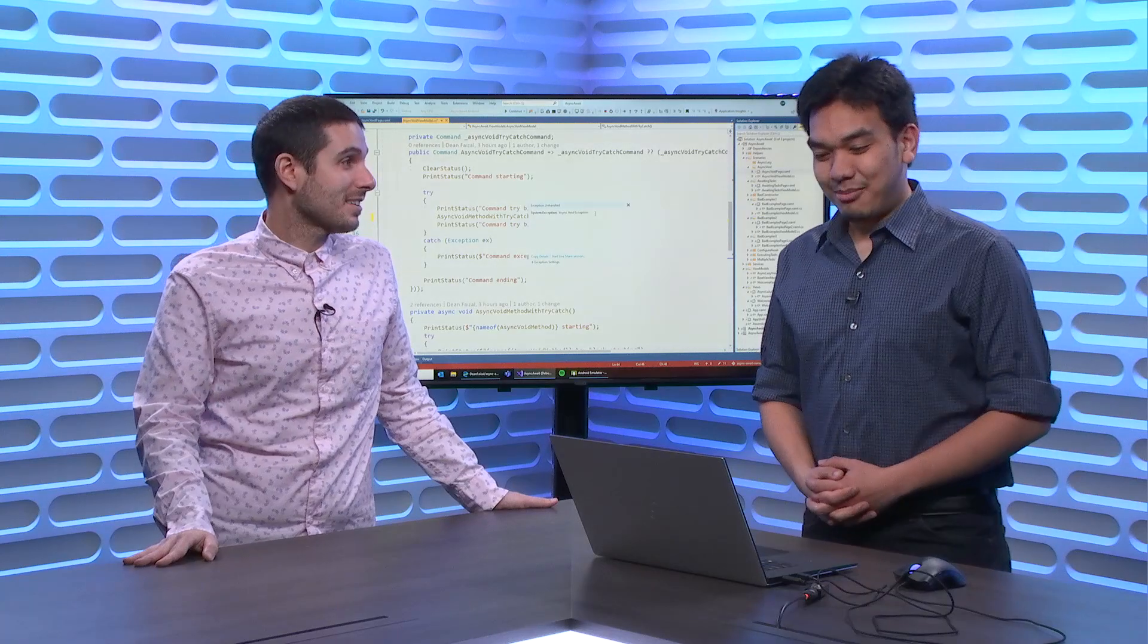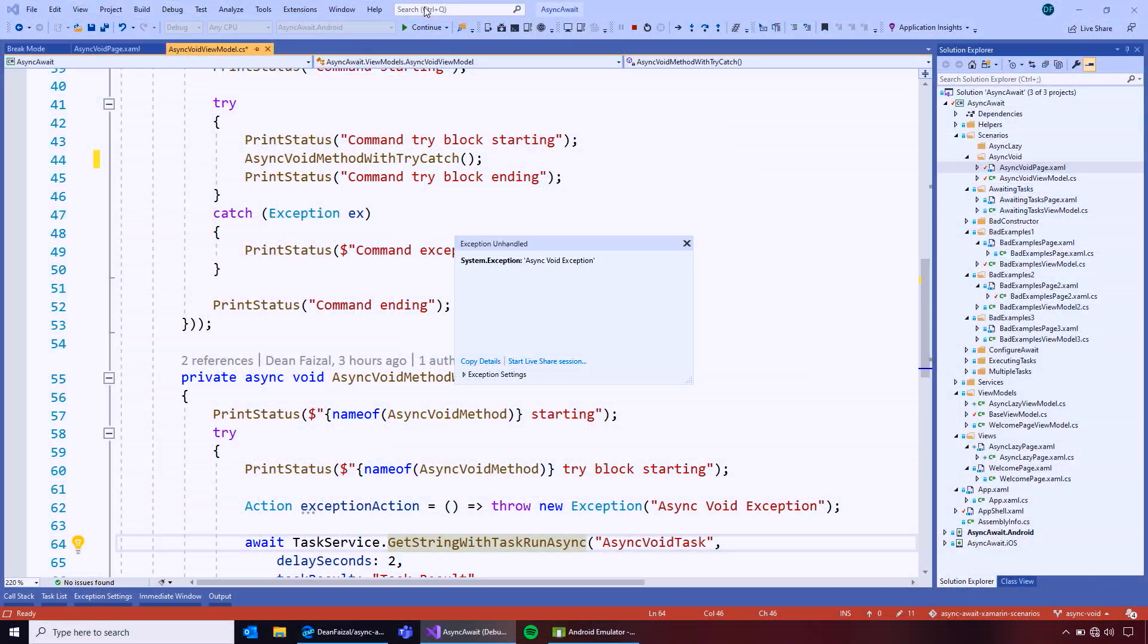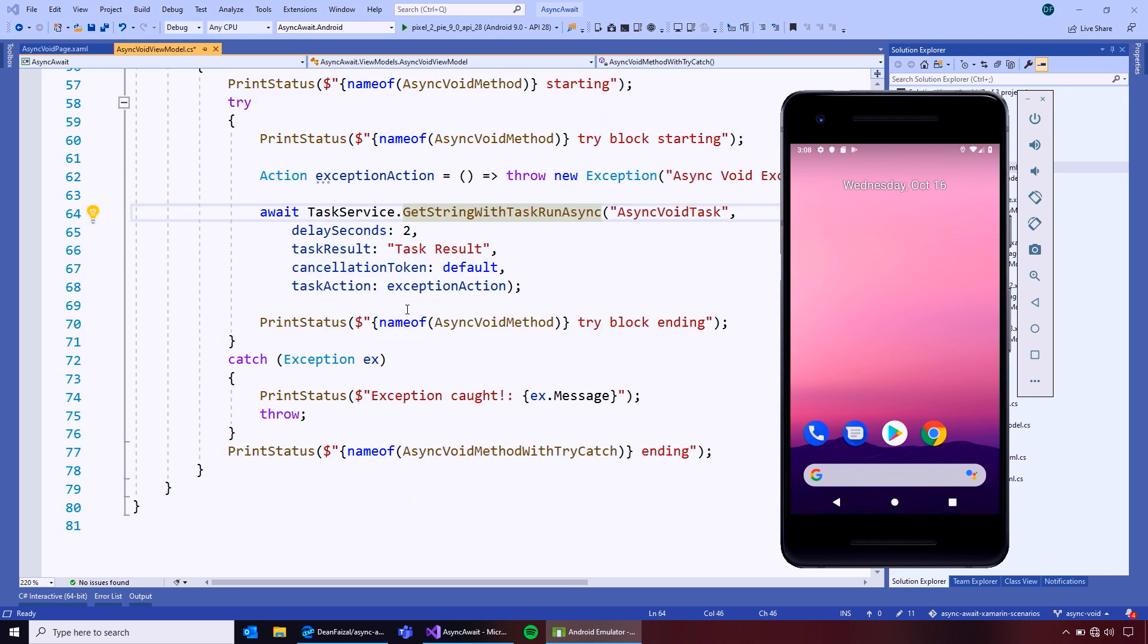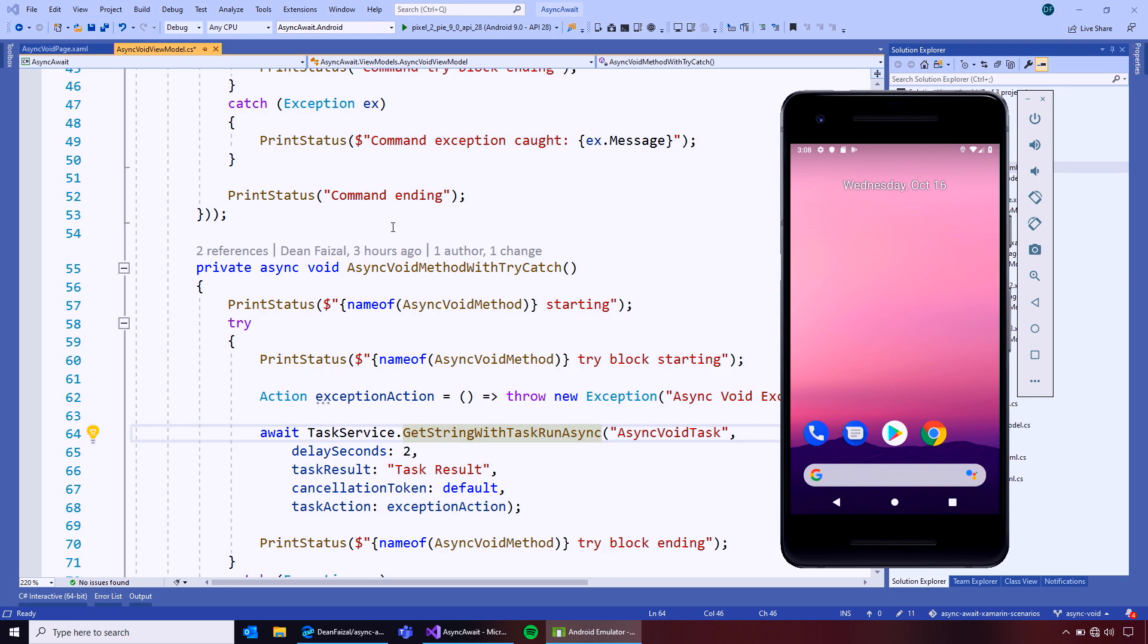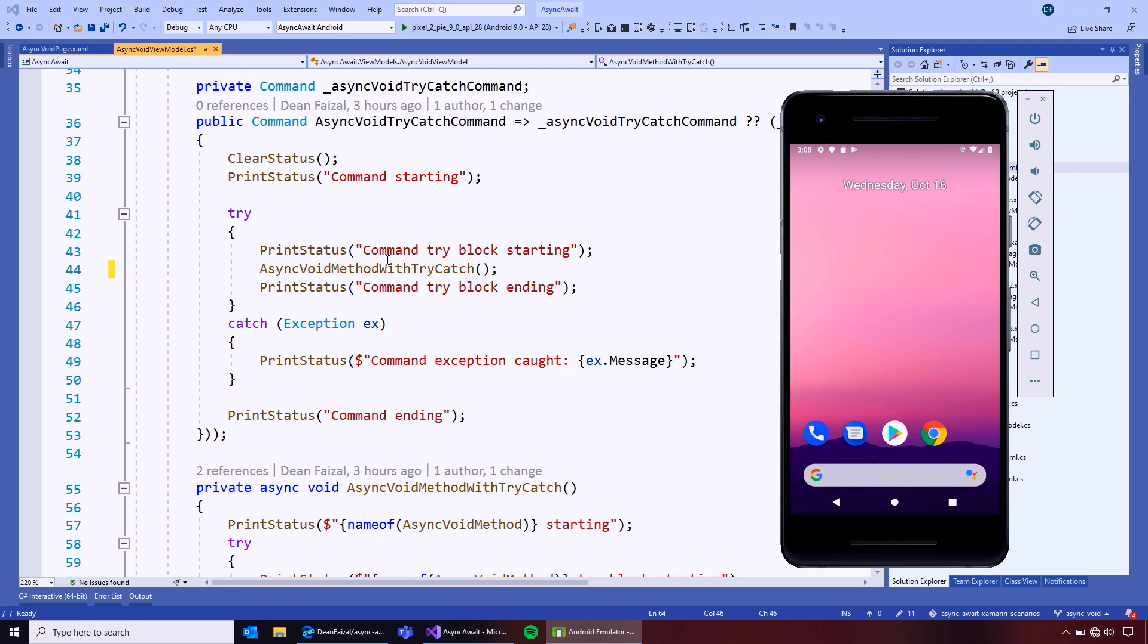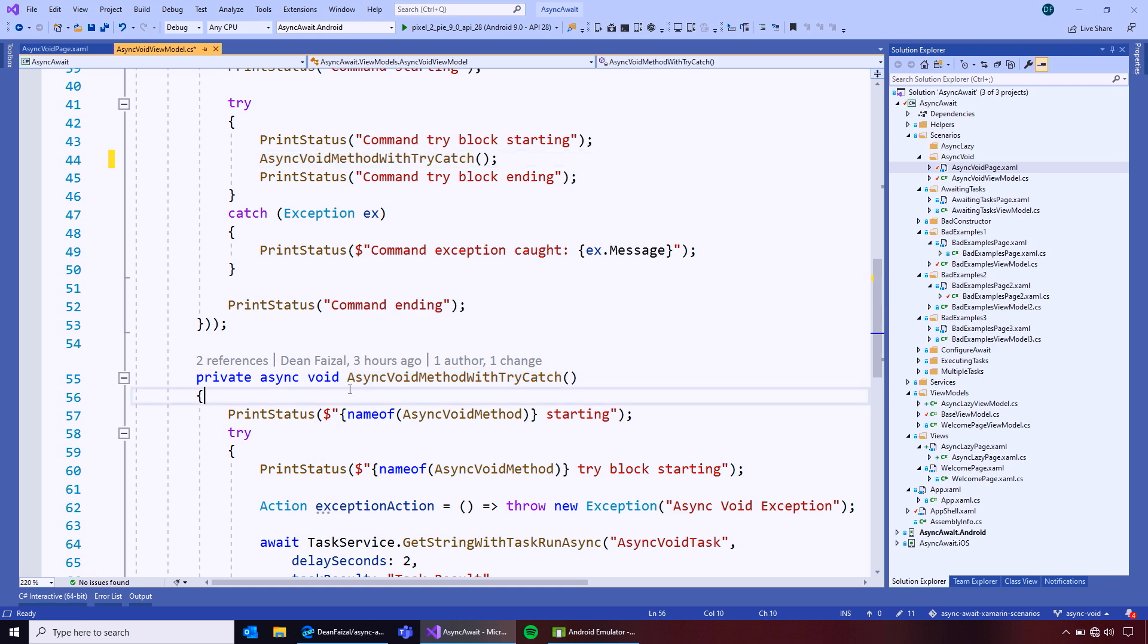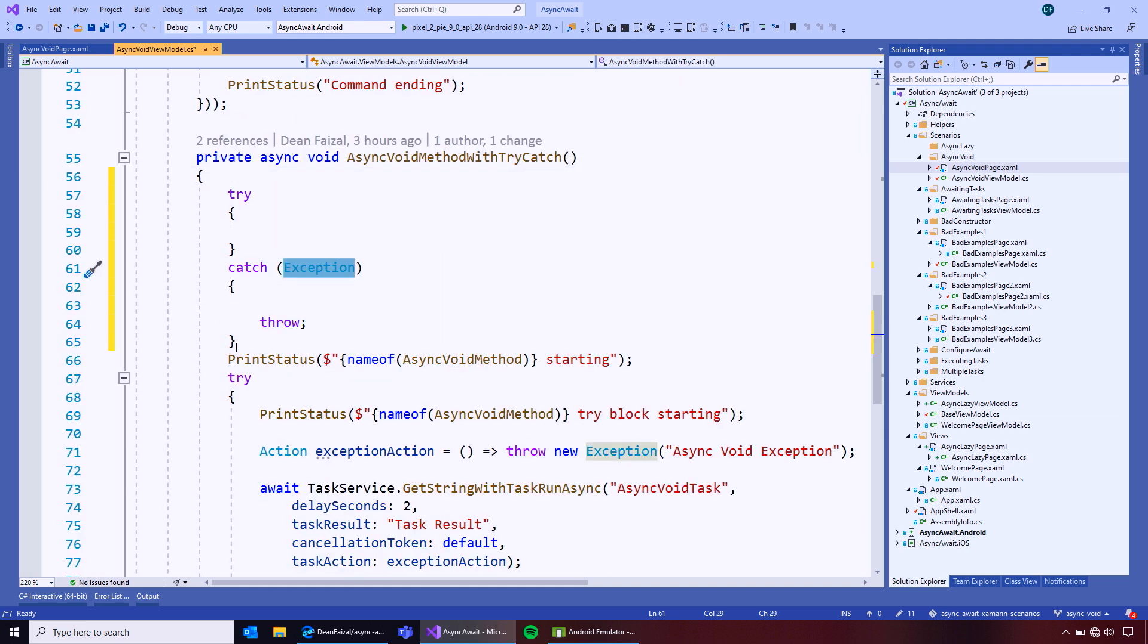Yeah. So, how do I fix it? Okay. So, to fix it, you could return, let's see. You could just return a task or you could have a try catch within it. Oh, okay. Okay. So, if you just add a try catch there, then because you're awaiting here.